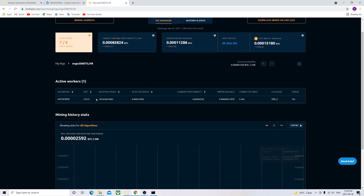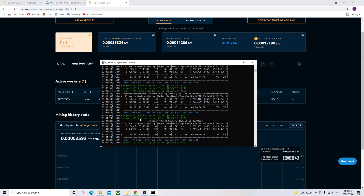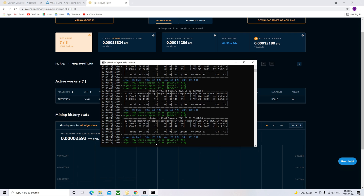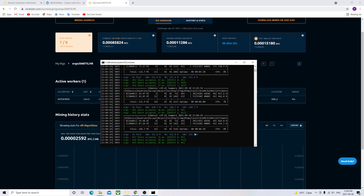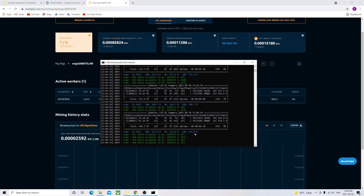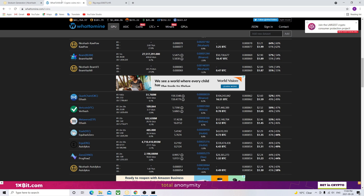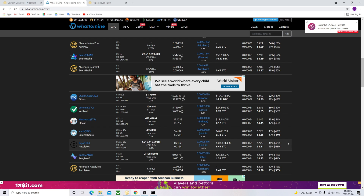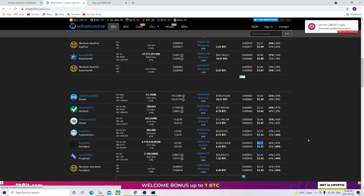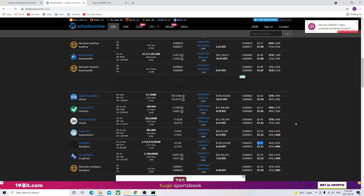That's very easy. Once the algorithm is running, as you can see the shares are getting accepted, it will appear on the dashboard with the name that you set. Currently, if you look at 'What to Mine', Ergo is not the most profitable — it's $2.25 as of today, end of September.